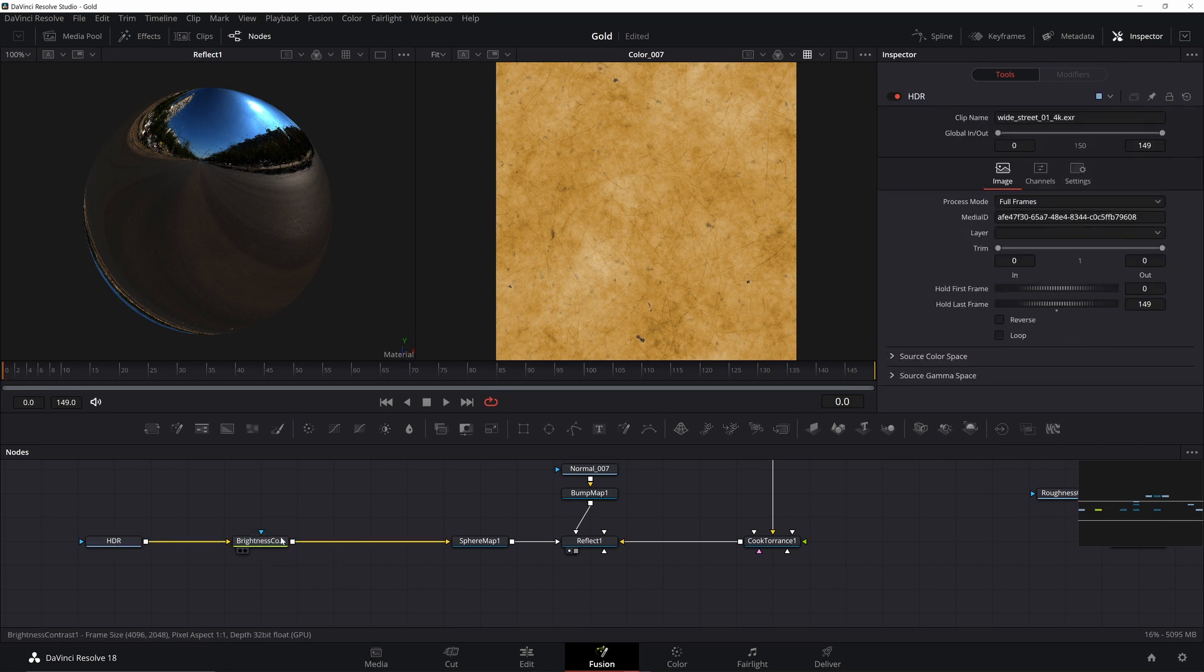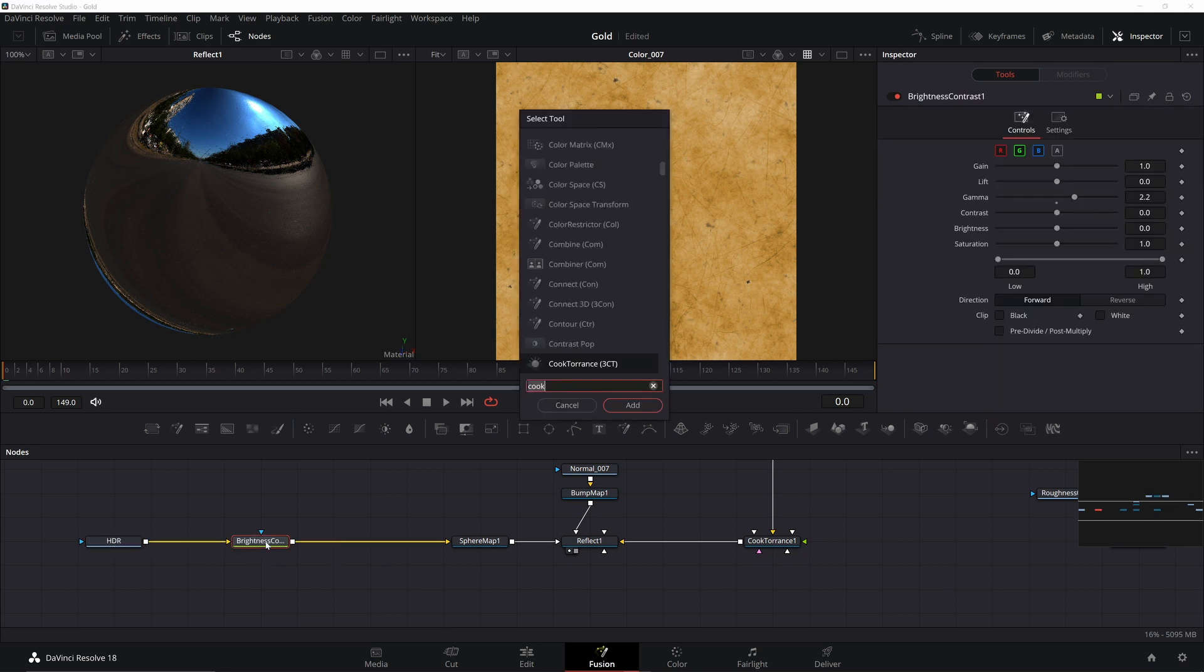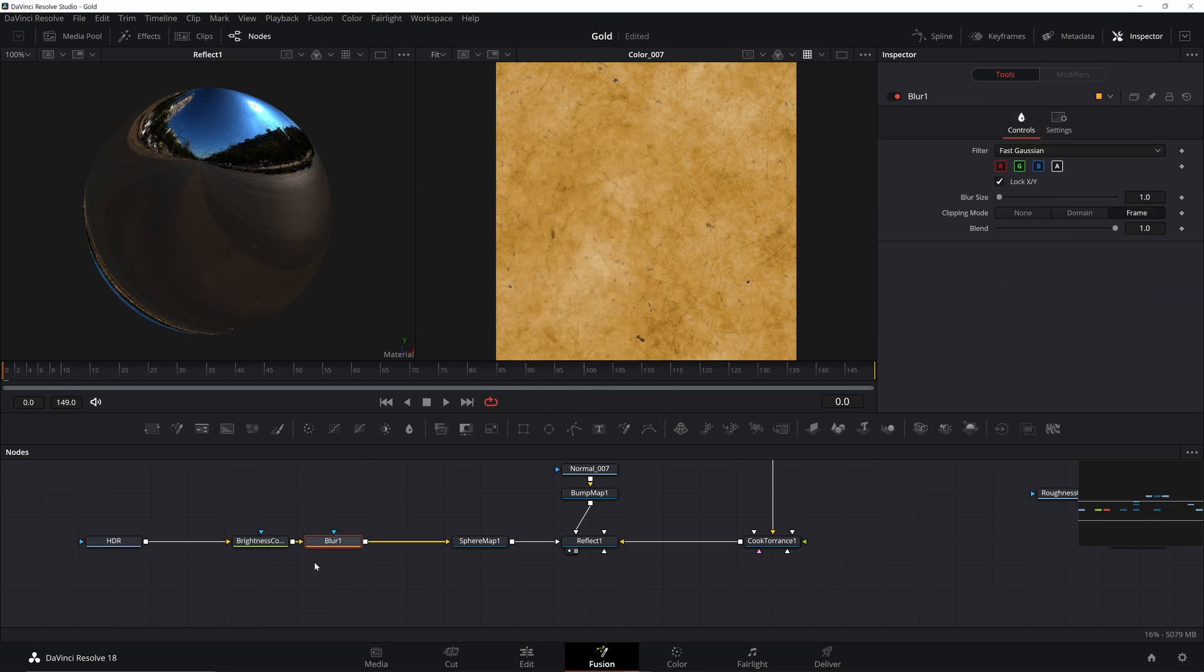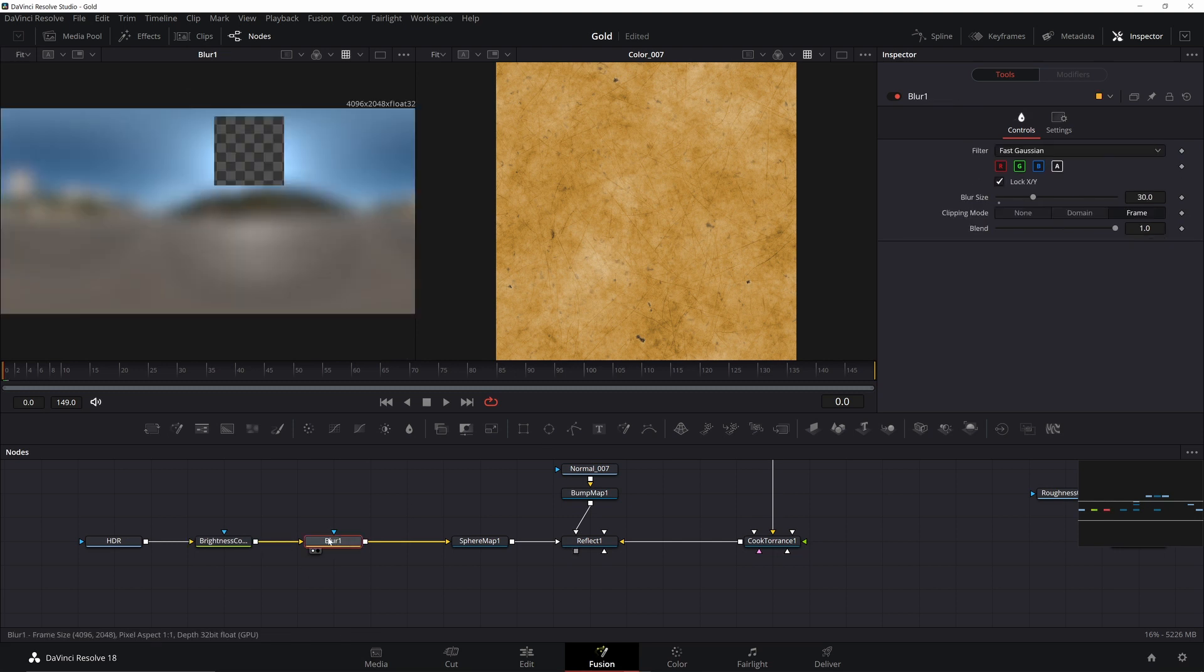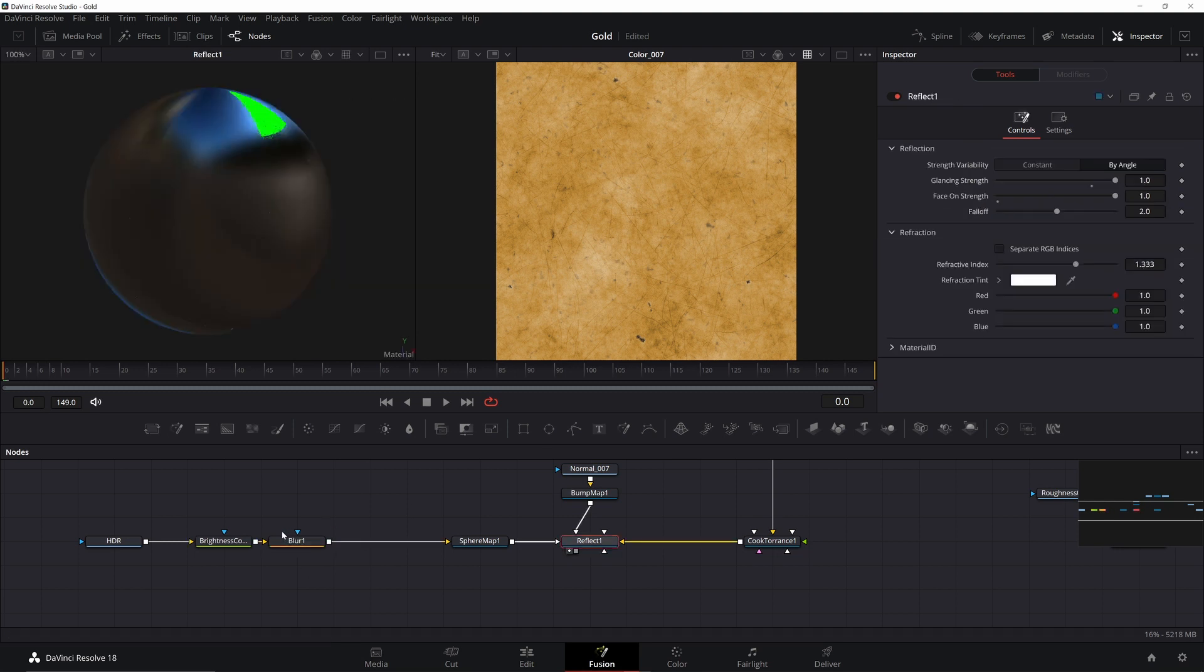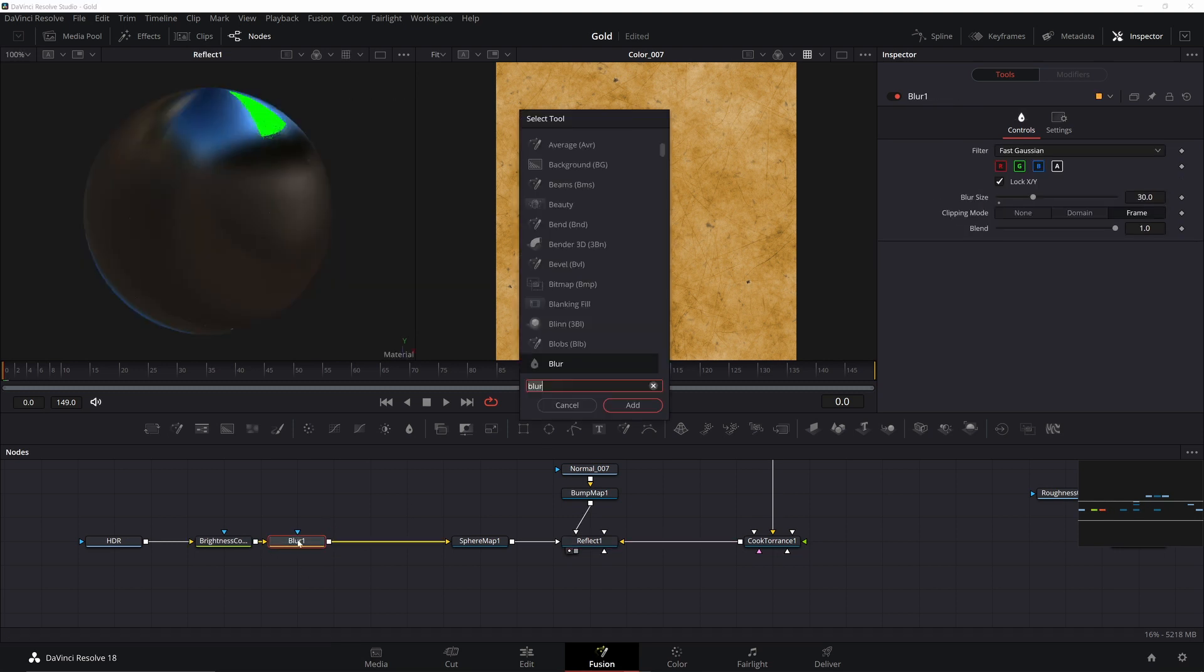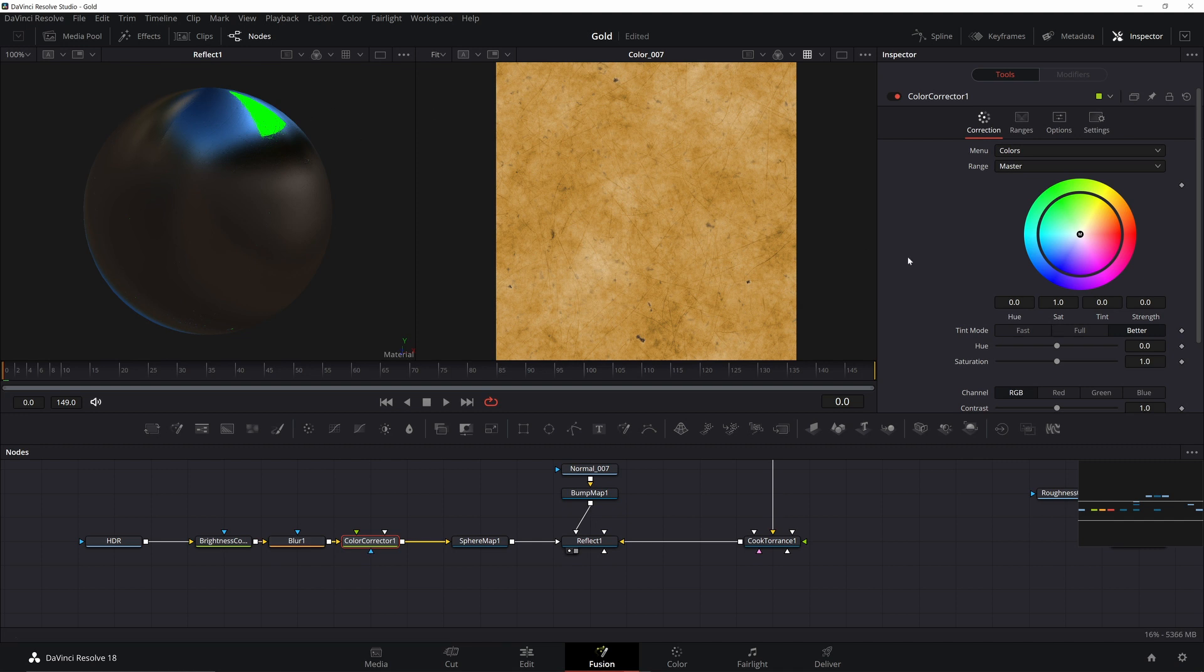Now let's dial back the Reflections by adding in a Blur node. Set the Blur to 30. The Blur causes a little bit of weirdness, but we can fix that with a color corrector. Change the Tint to 0.1 and the Strength to 0.45. This will tint our Reflections so they blend in with the gold material better.